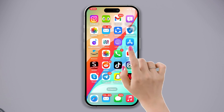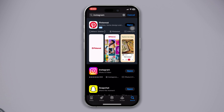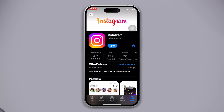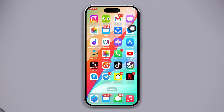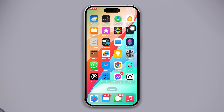Solution one: update your Instagram app. Open the App Store, search Instagram. If you find any updates, update the app. Now open the Instagram app and check whether your problem is solved or not. If you still have the problem, try our next solution.